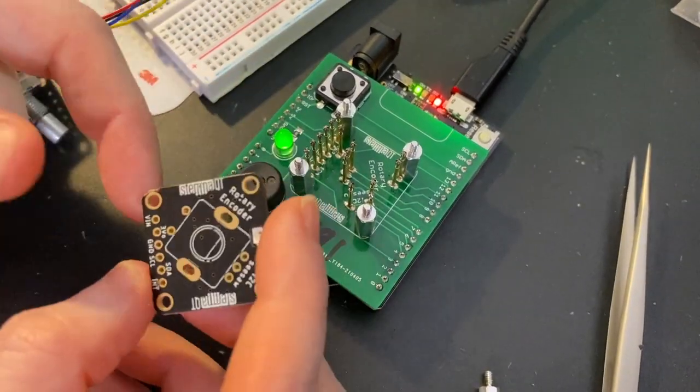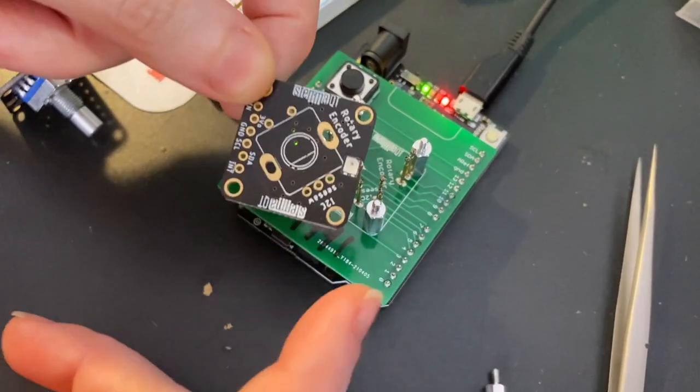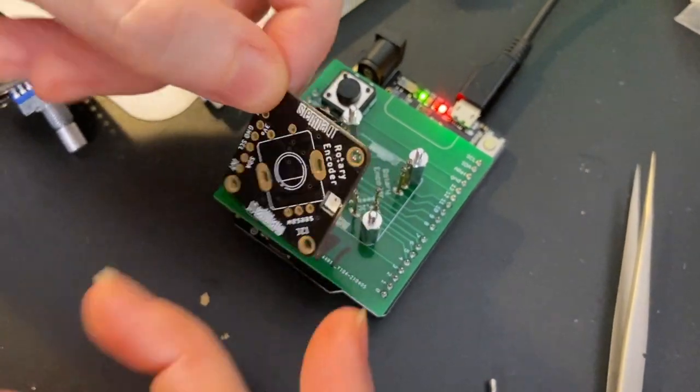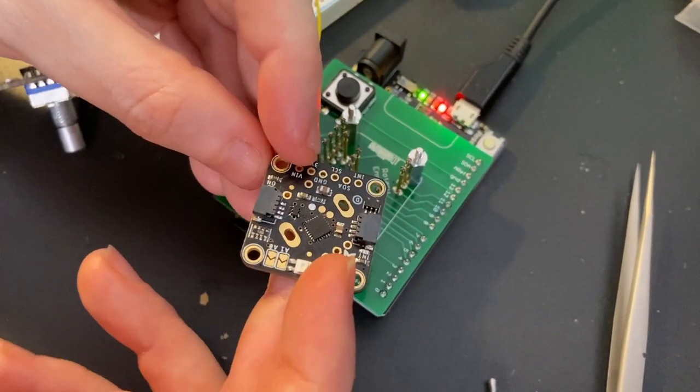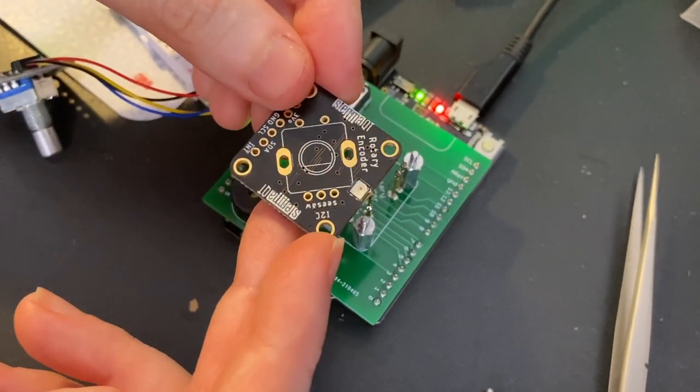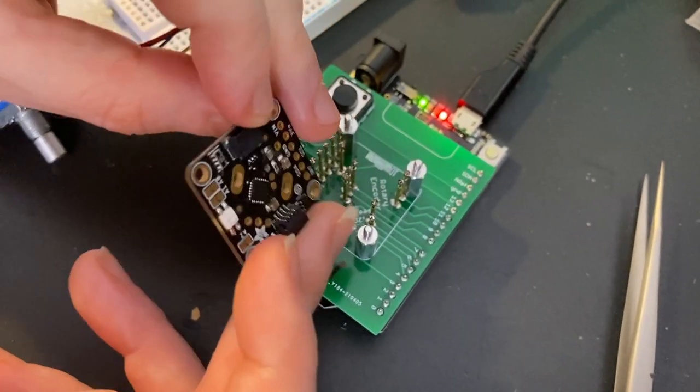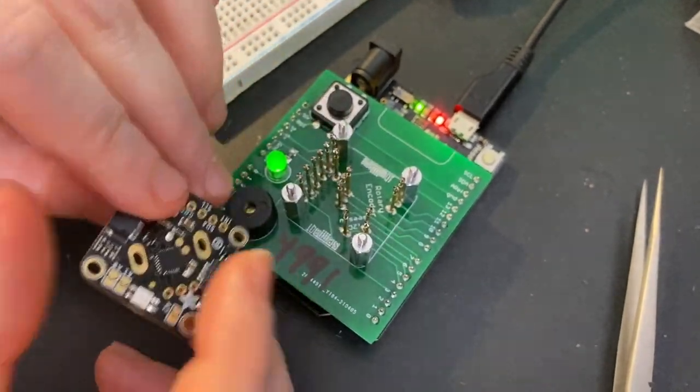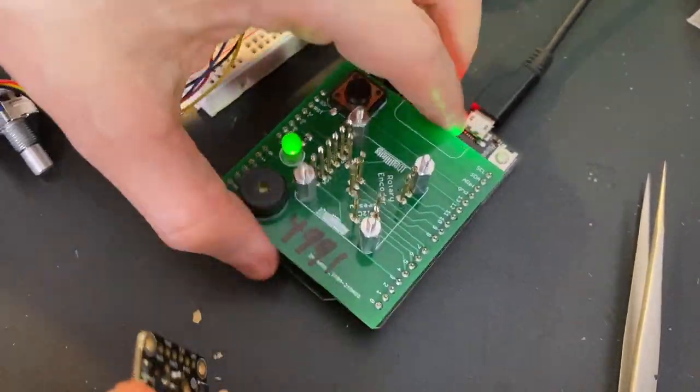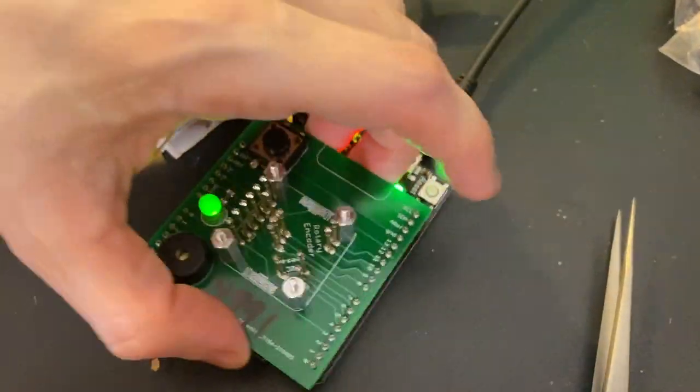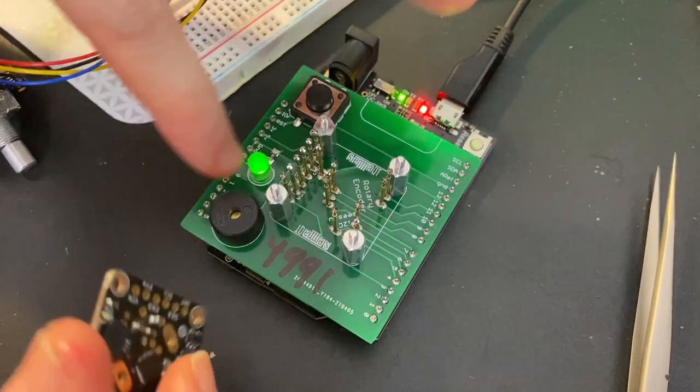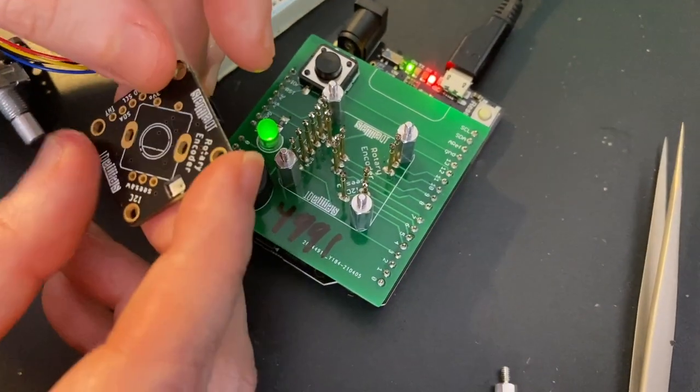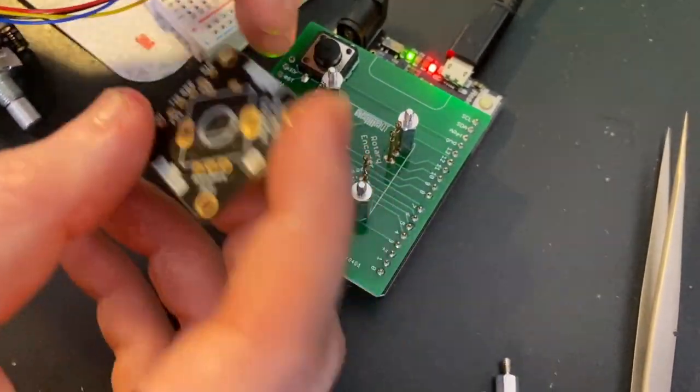I built a tester for the Seesaw rotary encoder. This is an I2C to rotary encoder converter manager that uses a SAMD09. I'm using this Metro Express to run the SWD DAP code that will program this chip.